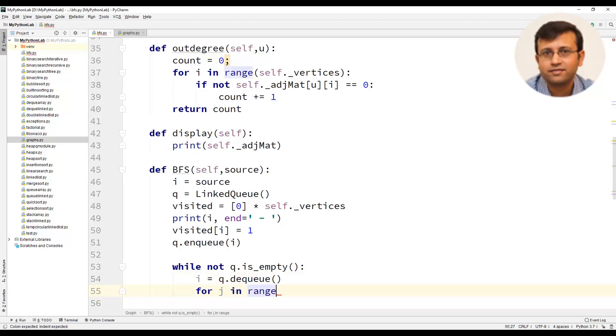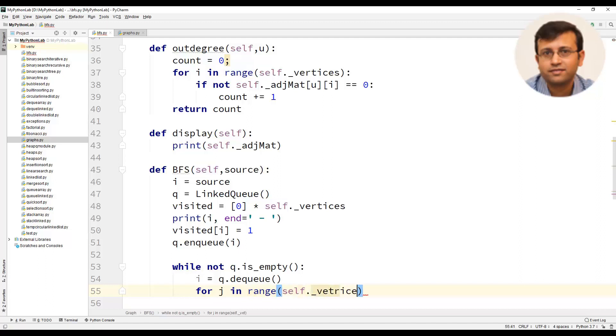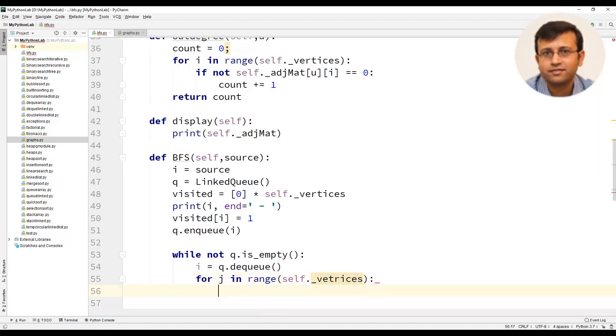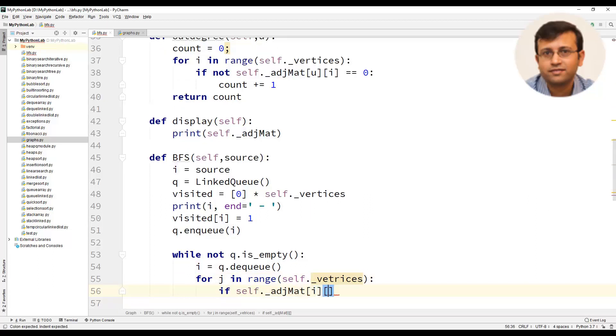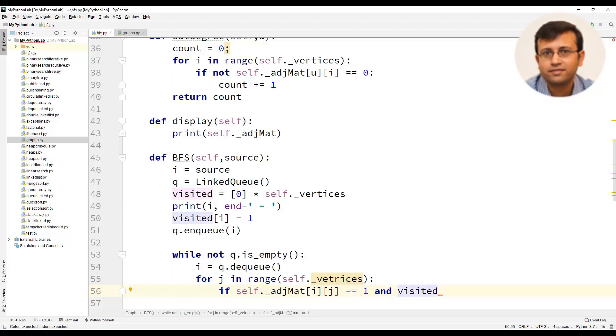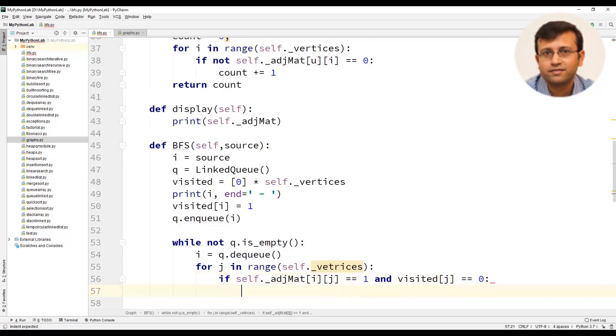We will use a for loop for j in range of self dot underscore vertices and we will use an if condition if self dot underscore adjacent matrix that is adj mat of i j is equal to 1 that means there is an edge between i and j and visited of j equal to 0 that means the vertex has not yet been visited.